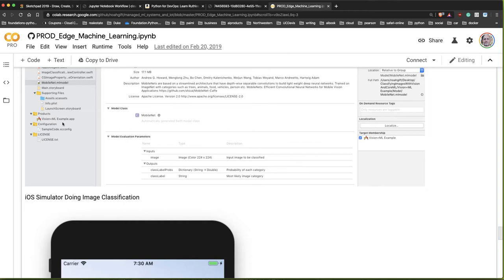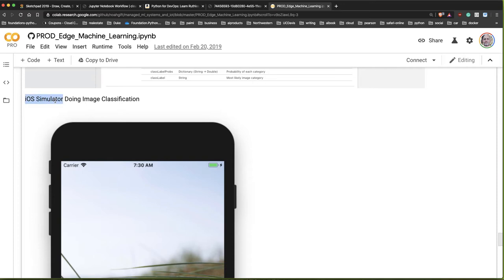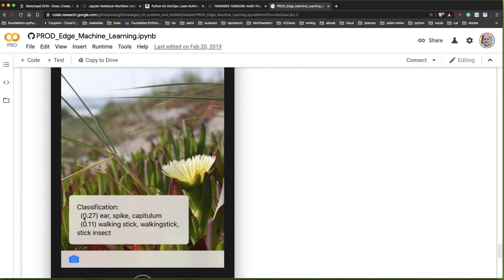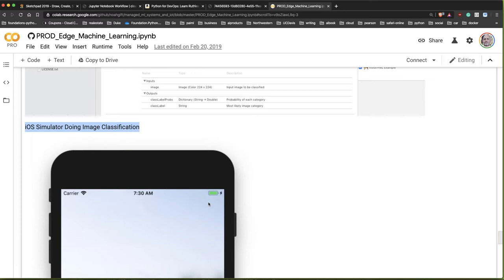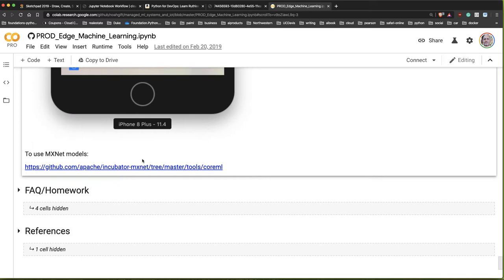The model itself lives as just a file that's packaged up with the project's source code. Here's an example of the iOS simulator doing image classification - it shows all these different flowers at the beach. You could find somebody else's machine learning model, swap it out, put it into this directory, and recompile the code.